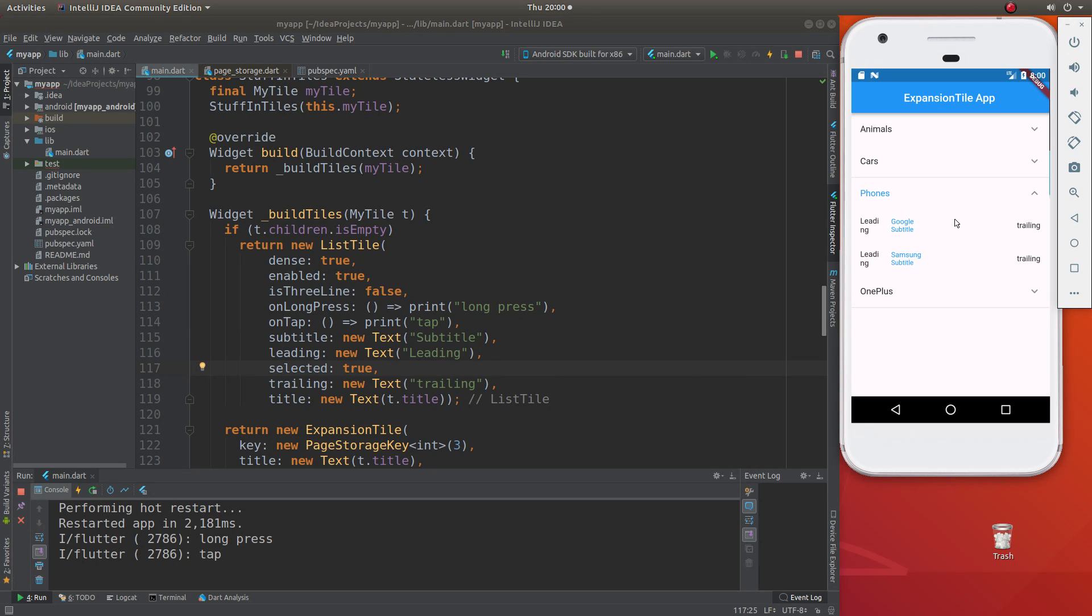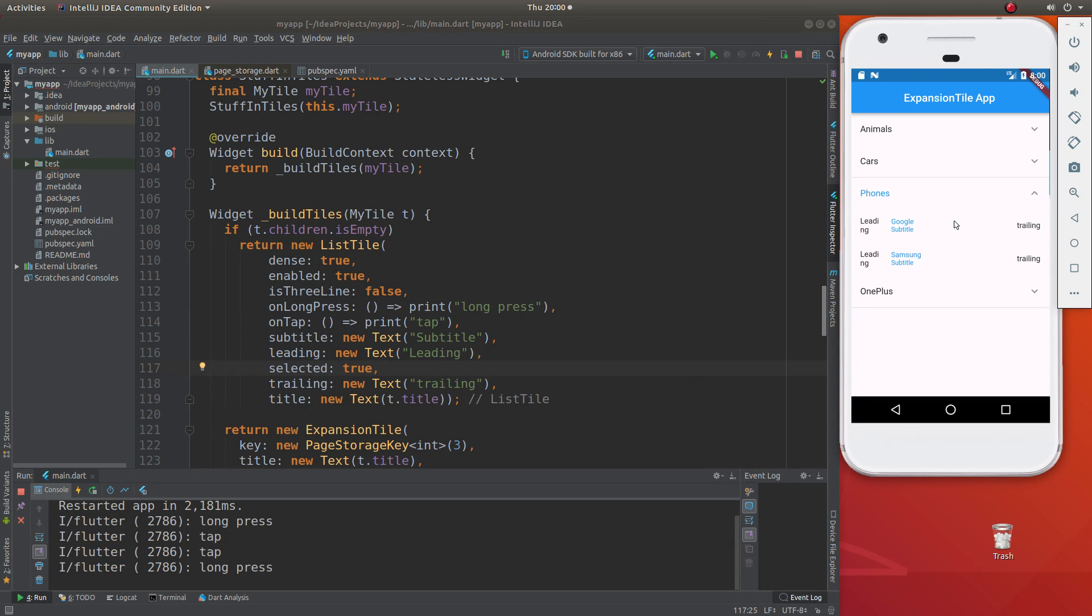Just one left click, it's a tap. Long click, it's a long press. So that's how we interact with these, the ListTile, if we wanted to.